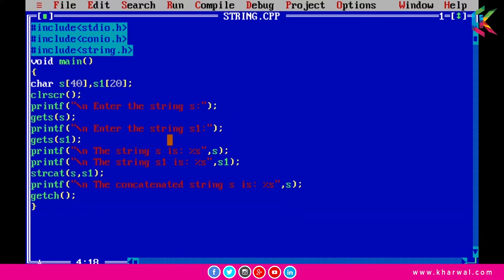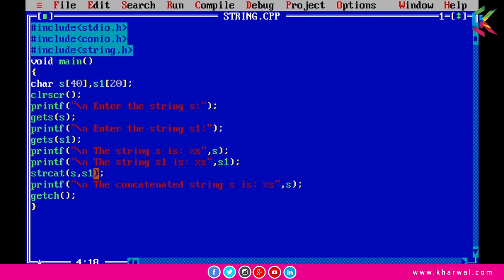I am printing strings s and s1 using printf statements. After that I am using the strcat() function and passing two parameters — s and s1. Basically I am concatenating s1 to s, so the concatenated string will be assigned to string s, and then we can print this string using a printf statement.